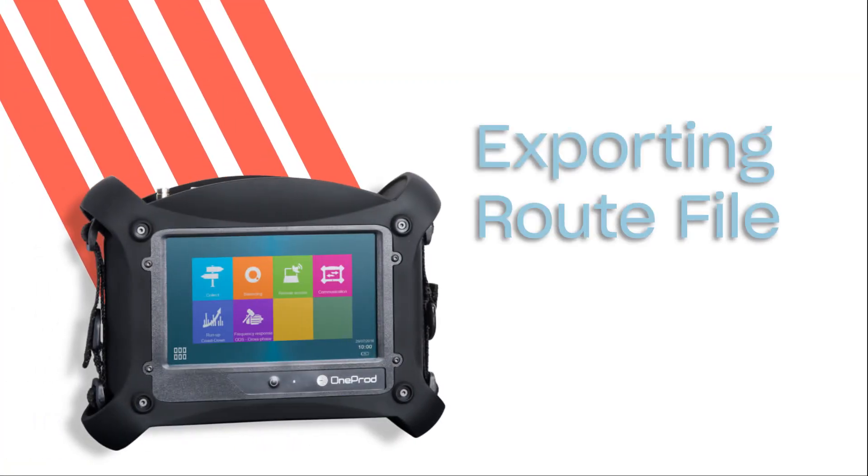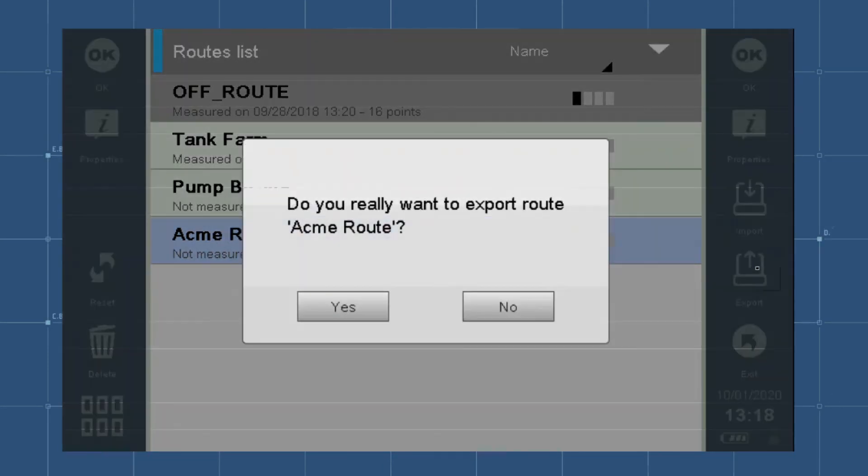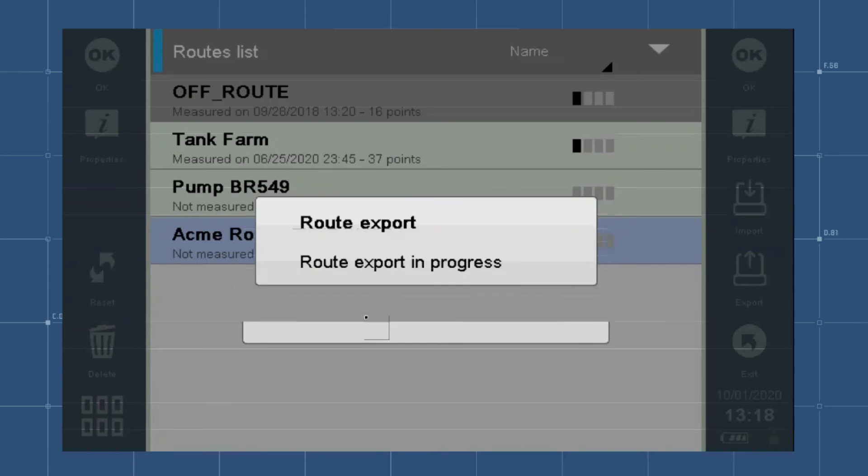Exporting root file. After you have completed data collection, go back to your root list screen. Select Export from the menu on the right-hand side of the screen. This will create a root export in the Export folder.